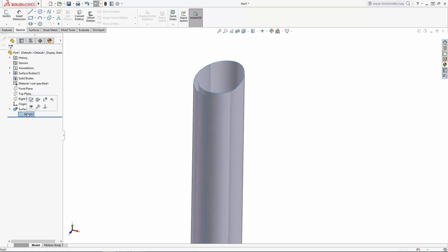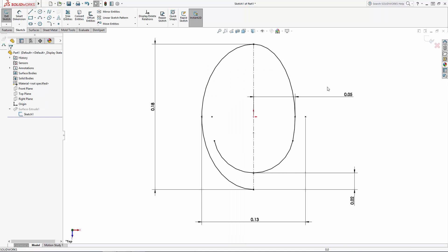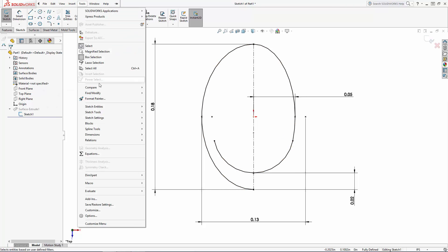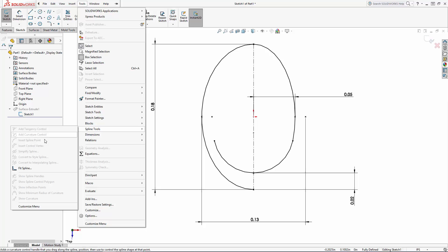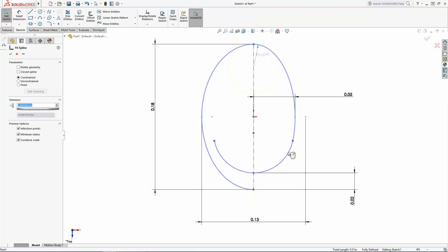Right-click the original sketch in the history tree to edit it, and navigate to tools, spline tools, fit spline. Here we can select our three lines to make them one continuous spline. Just make sure in this case that the closed spline option is turned off, as this is an open sketch.